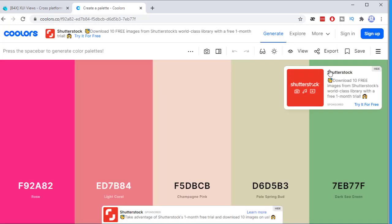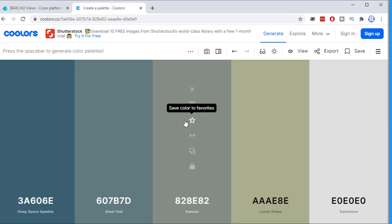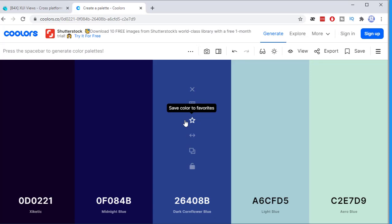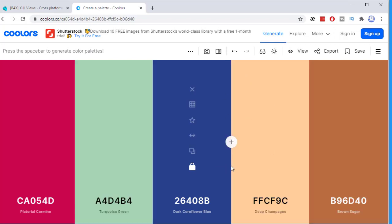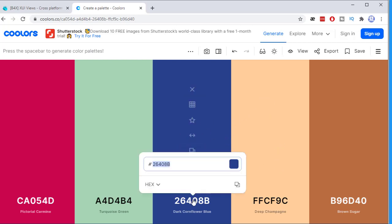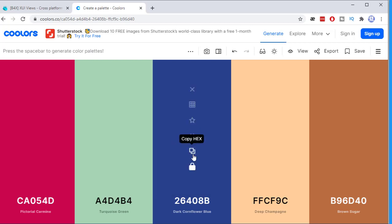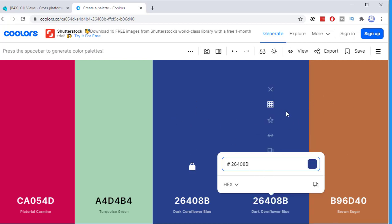It's a wonderful website — colors.co. It gives you a variety of colors together. If you click on a space, you get other color combinations. For example, let's choose one color we like — click on it, then hit space again and other colors will change except the locked one. You can then copy a color using the copy hex button. Let's use this color and paste it into the code.